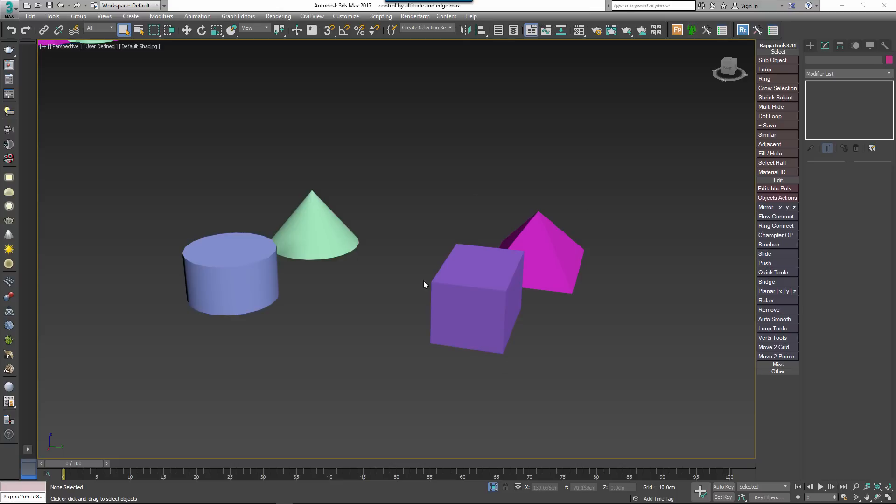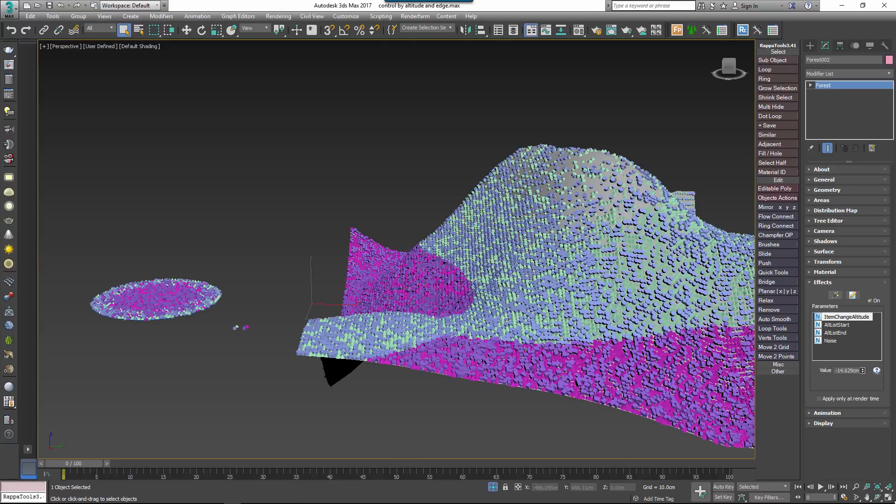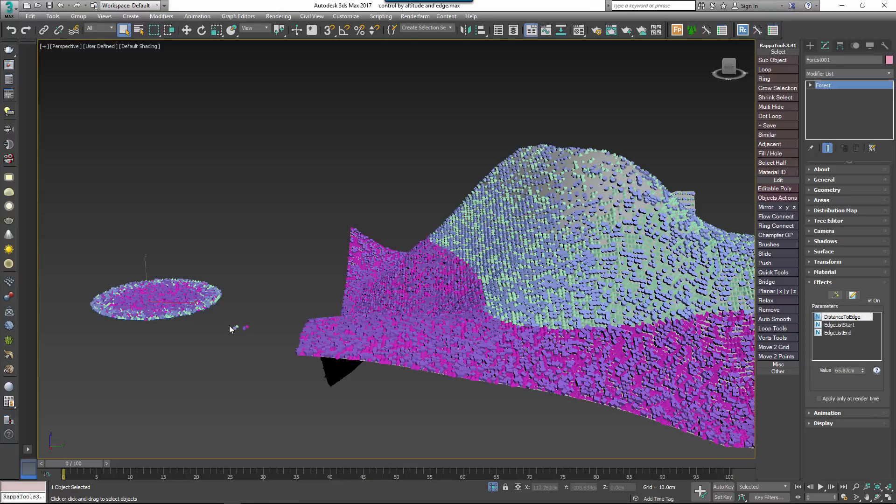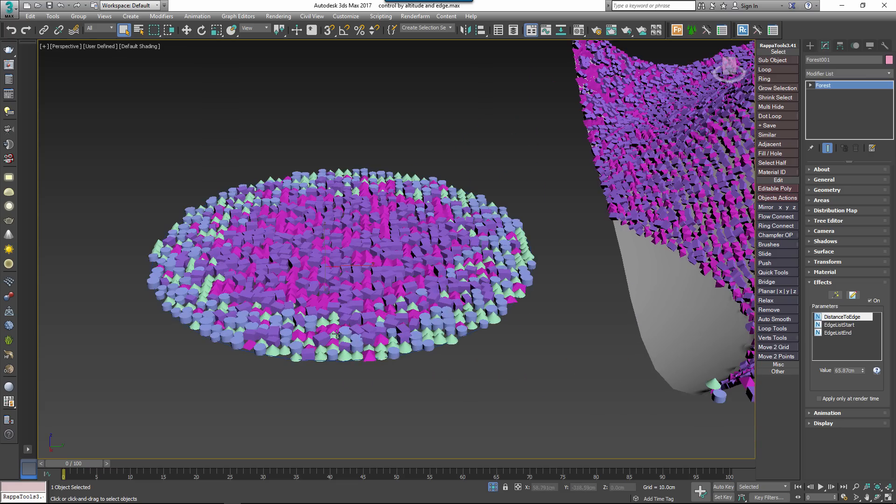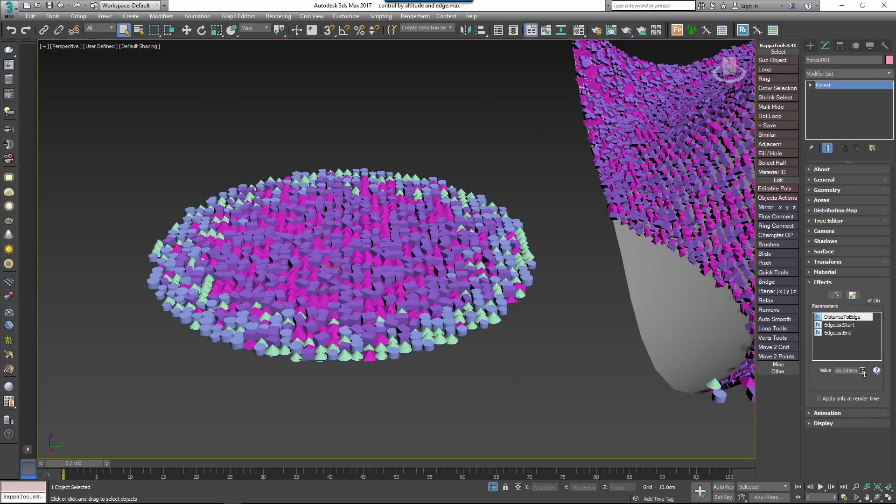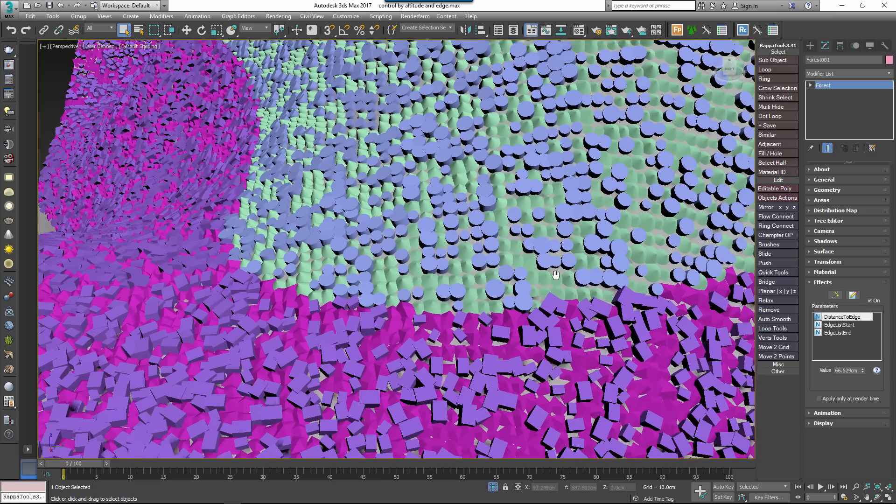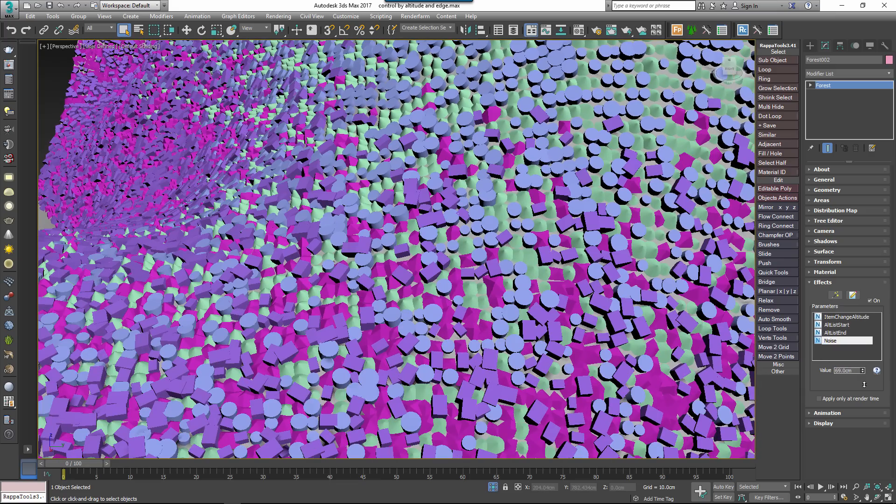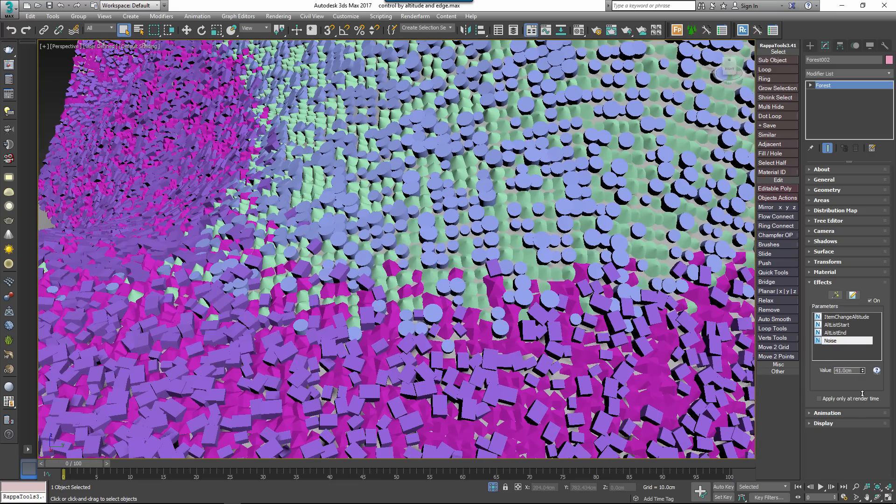Then we have Item effects. Using the index of the geometry list, effects can be used to control which items are being scattered. In the two included examples, the geometry is changed based on the altitude or the item's proximity to a boundary. There's also a noise control to help disguise the transition.